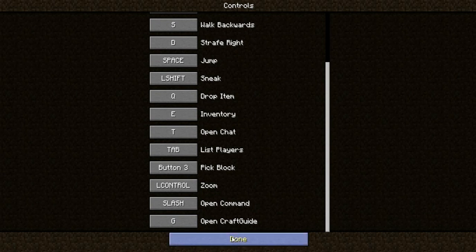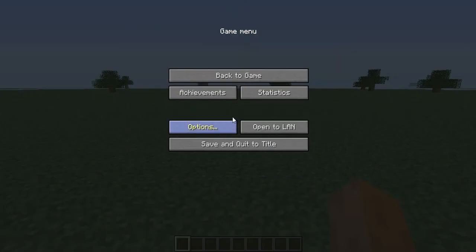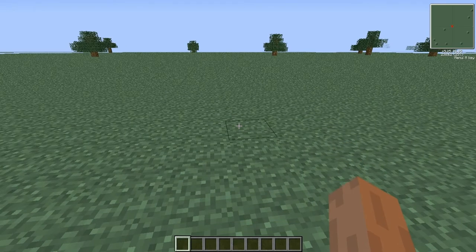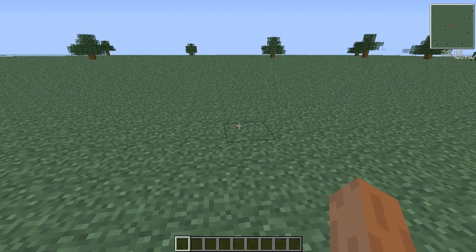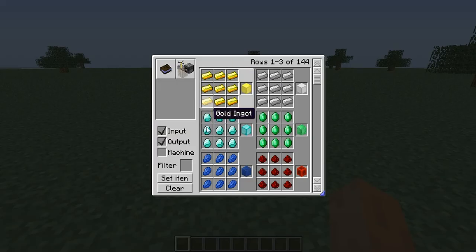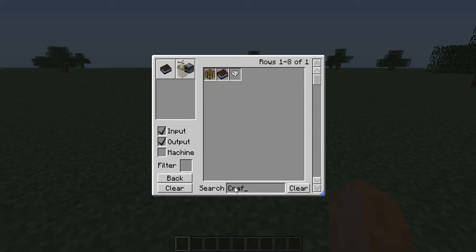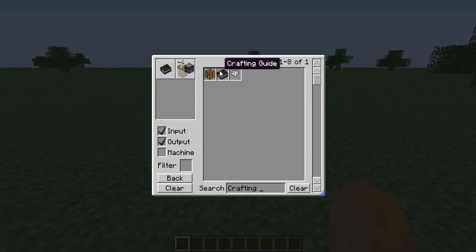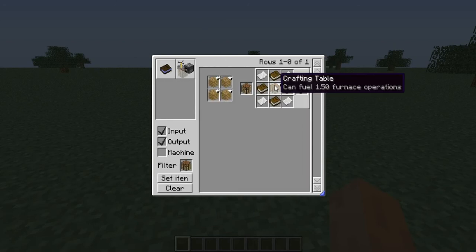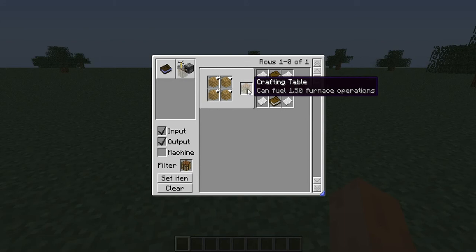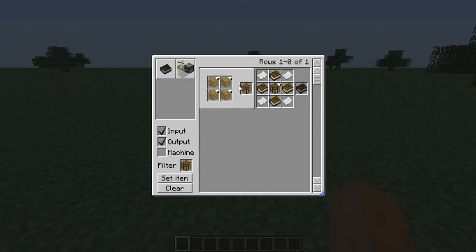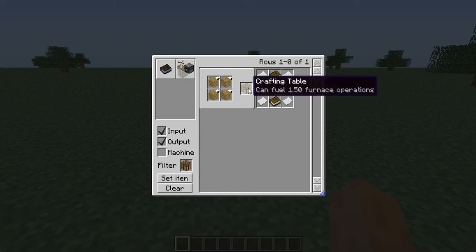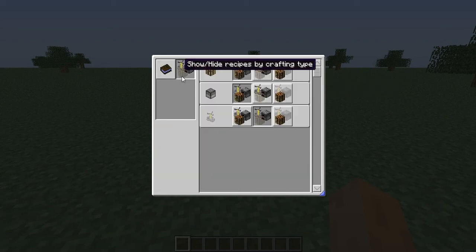Mine is G. So for example, I don't know how to make a crafting table. I come here, search for crafting table, and you can find what the crafting table needs.